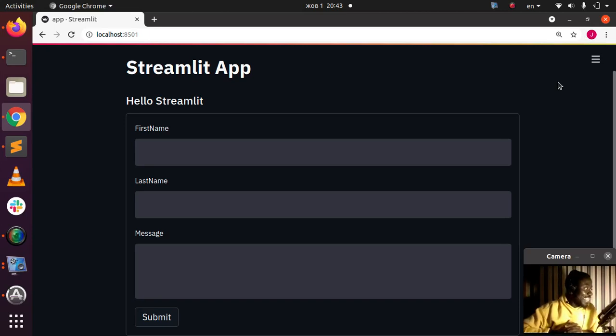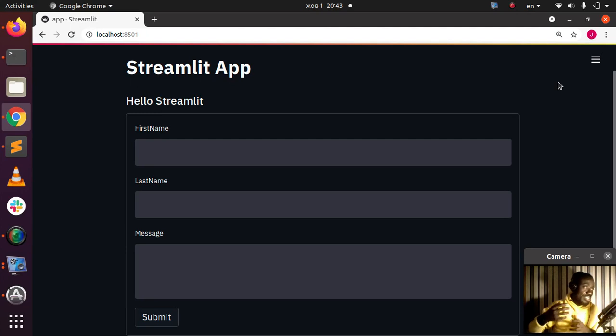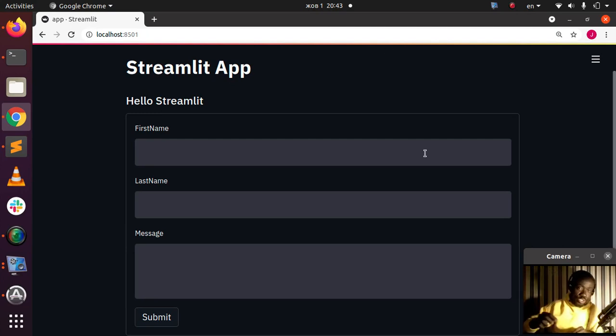Welcome back again, my name is Jesse and in this tutorial we're going to see how to reset your Streamlit forms after you have entered something.